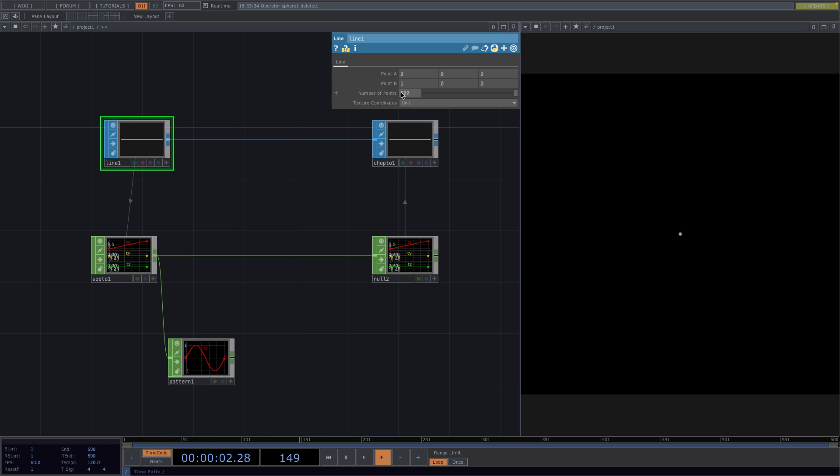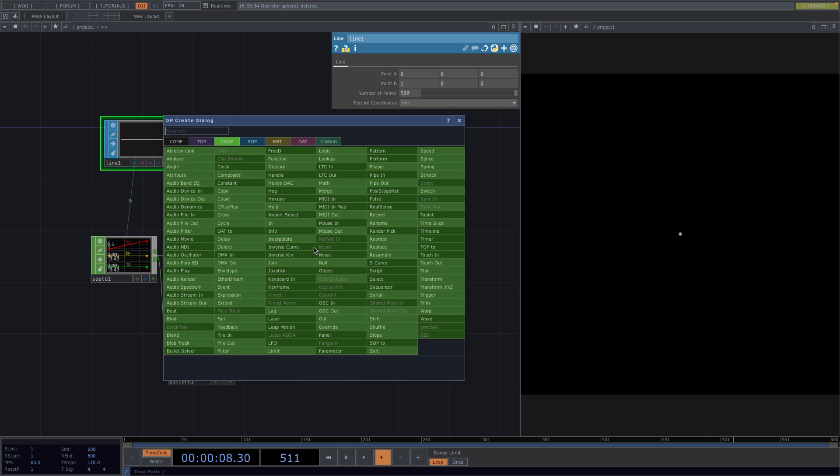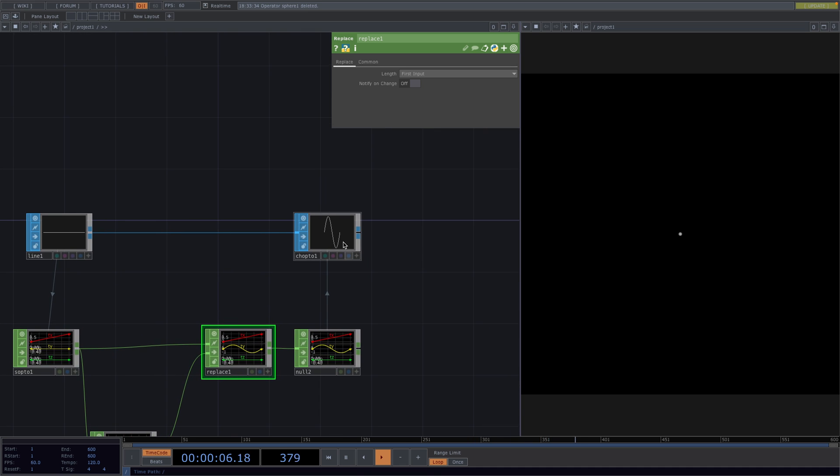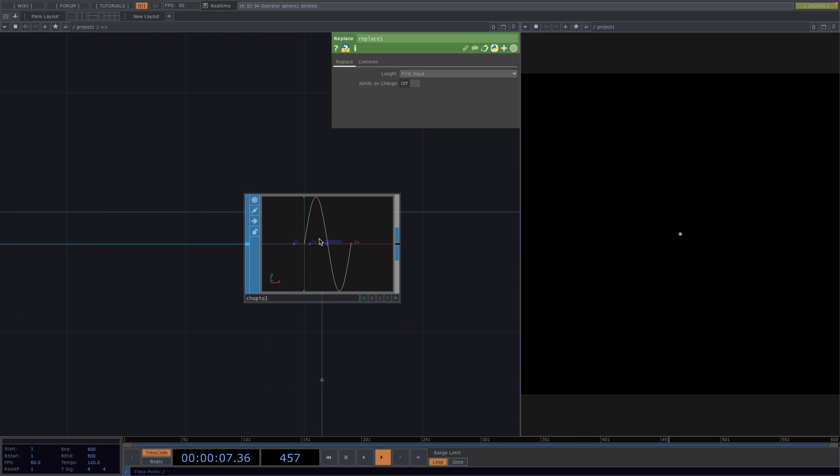Then, right-click on the line before the Null, go to Attach Operator and create a Replace CHOP. Here, by attaching the Pattern to its second input, we're replacing the line with the Y channel we just created.